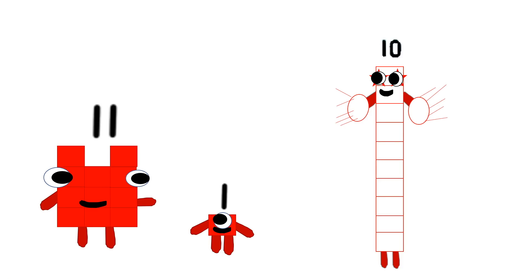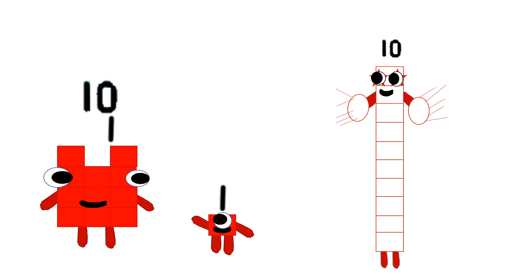Who are you? I'm eleven. One more than ten. You have two ones on your head. The first one means one ten, and the second one means one one. I'm one ten and one one.